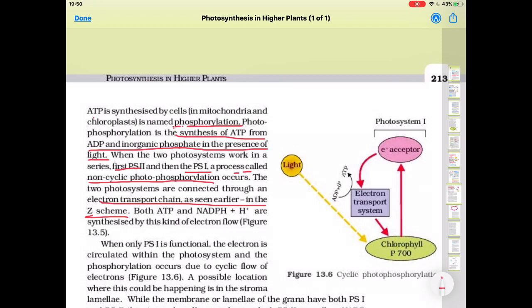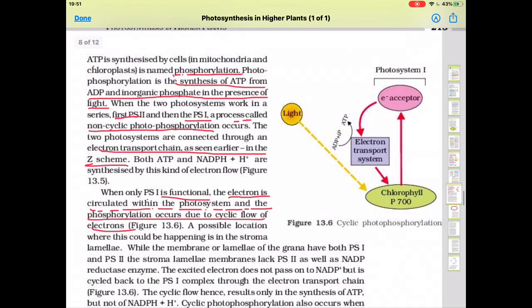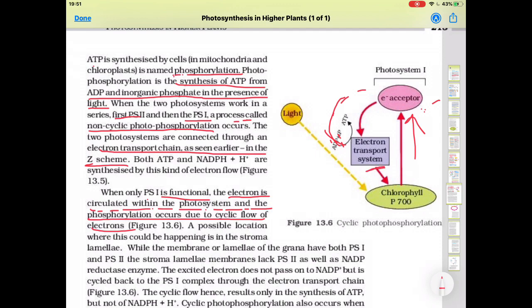When only PS1 is functional, the electron is circulated within the photosystem and phosphorylation occurs due to cyclic flow of electrons. As shown in the figure, in cyclic photophosphorylation the electron gets excited, reaches an electron acceptor, and then comes back to the P700 molecule of chlorophyll through the electron transport chain. In this process, ATP is formed.